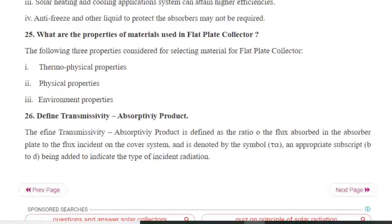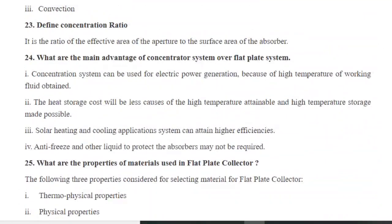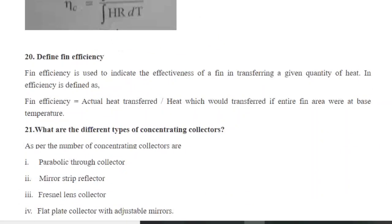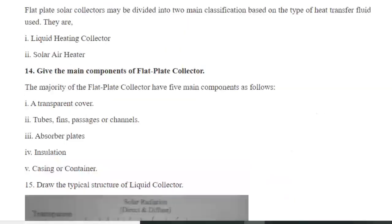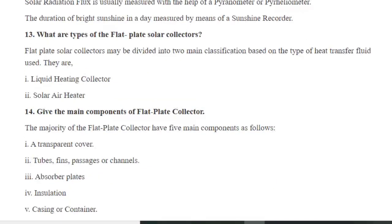For example, take the question: what are the properties of materials used in flat plate collectors? Flat plate collectors is included in chapter three on solar radiation devices. The answer is: the following three properties are considered for selecting metal for flat plate collectors — thermophysical properties, physical properties, and environmental properties. This is a very precise question and precise answer suited especially for viva or mid exam type questions.